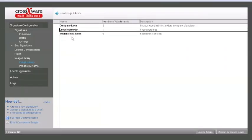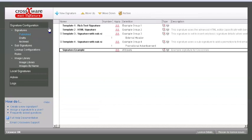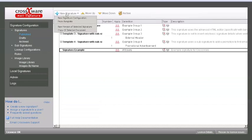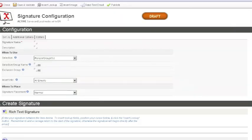Now all your images are available for use in any email signature, accessible from any desktop via the Lotus Notes Client.